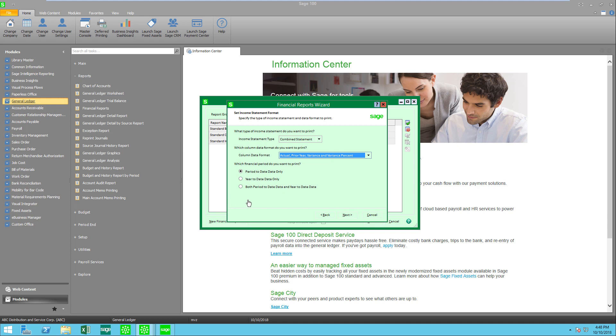I can also choose if I just want to present period to date information or year to date or both. For our example let's do both.